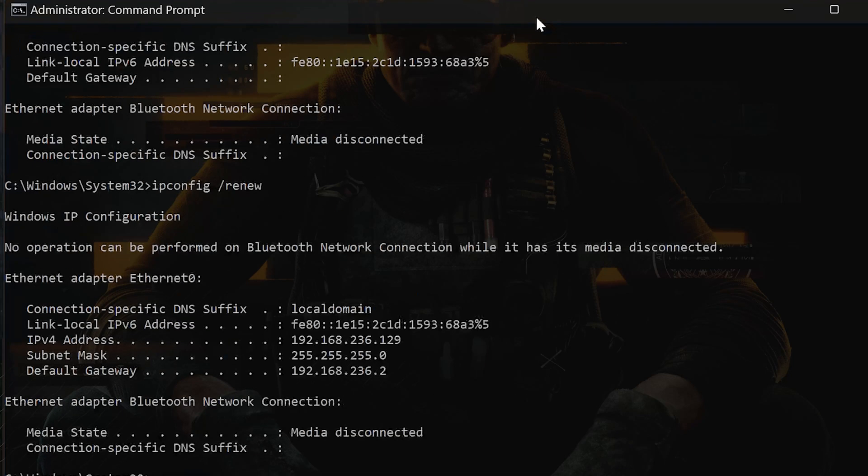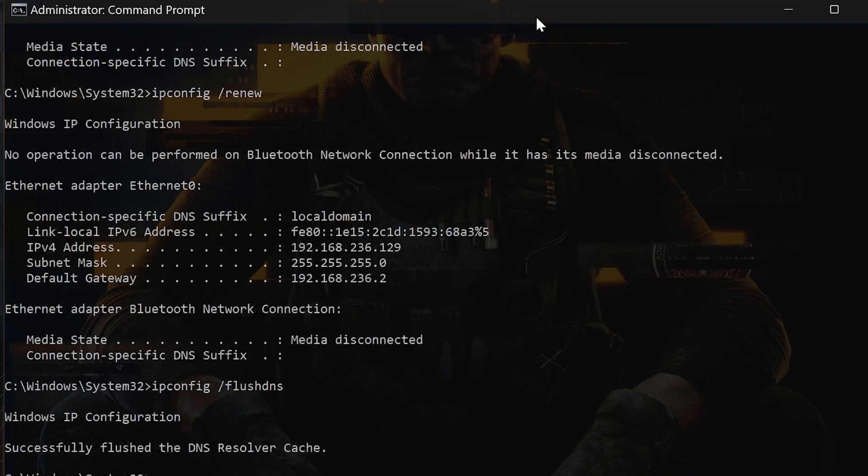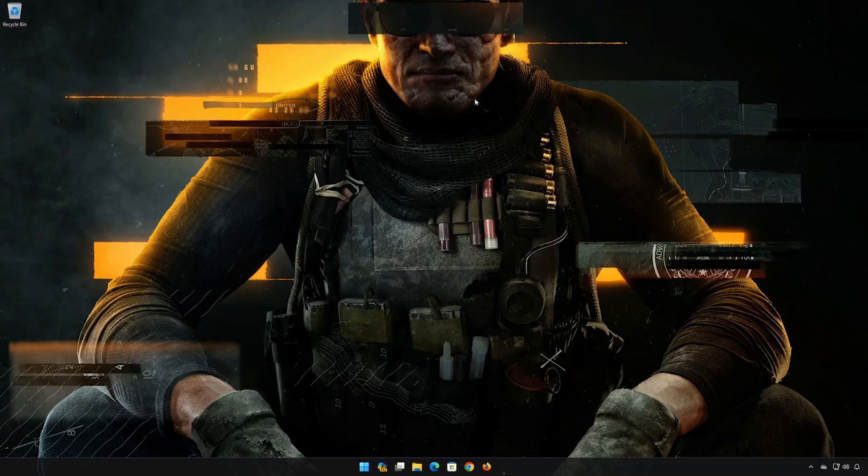ipconfig /flushdns and press Enter. Now restart your PC to apply the changes.